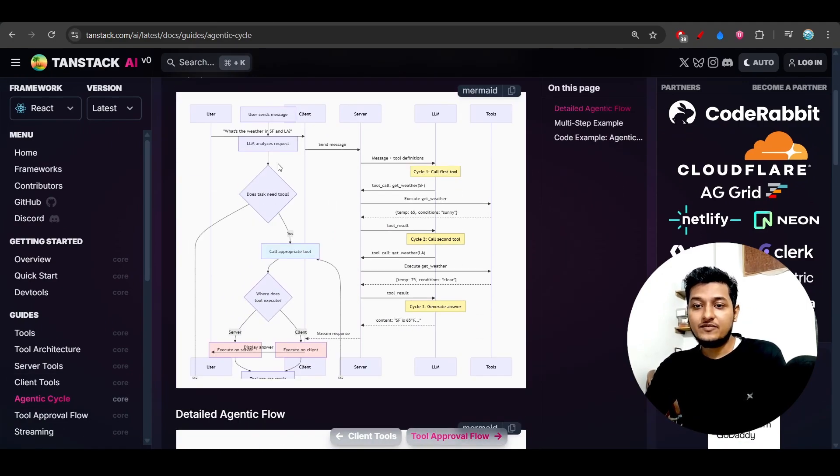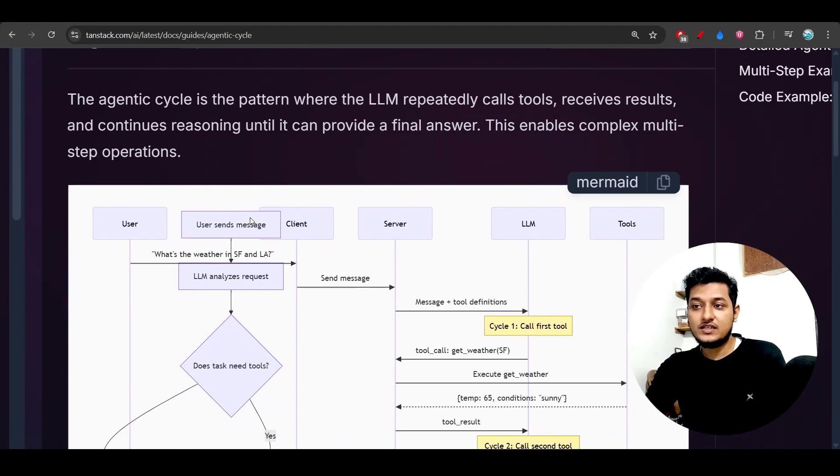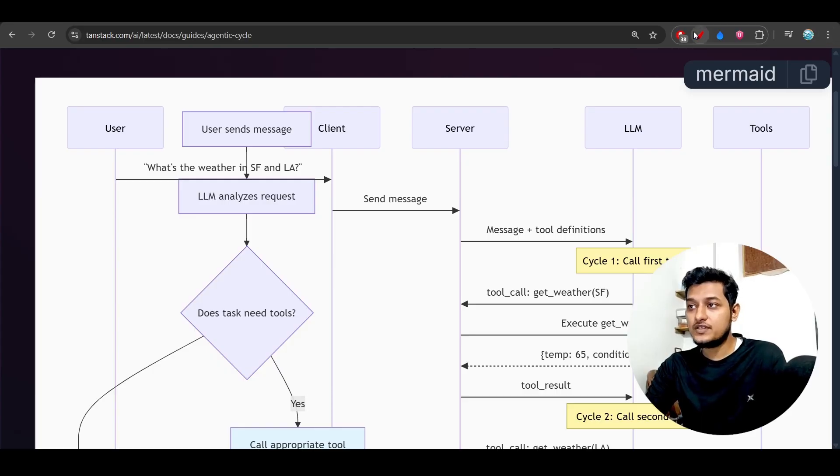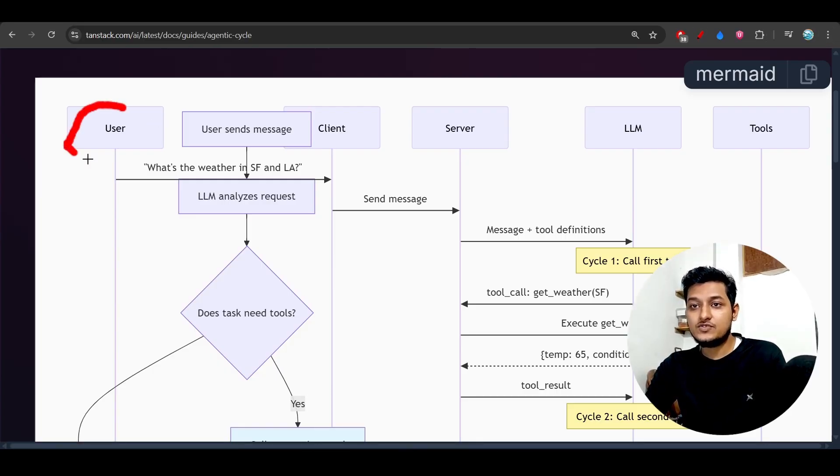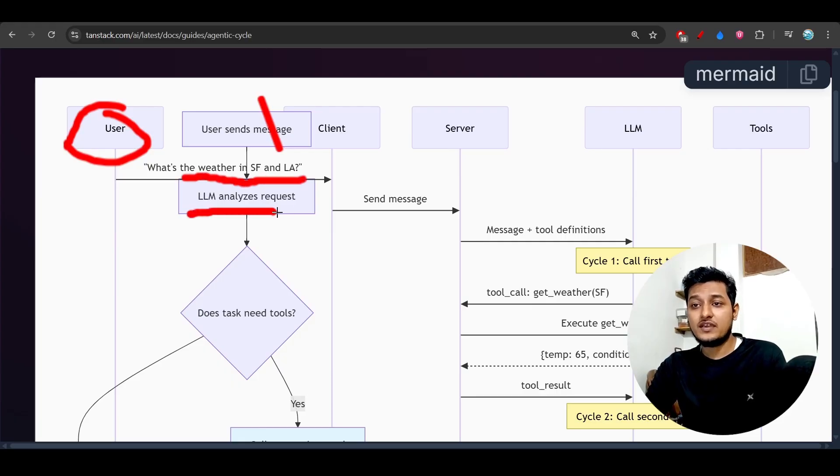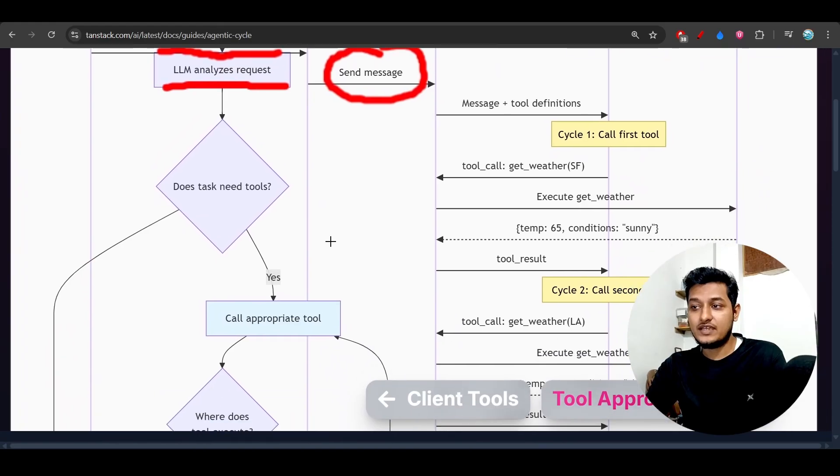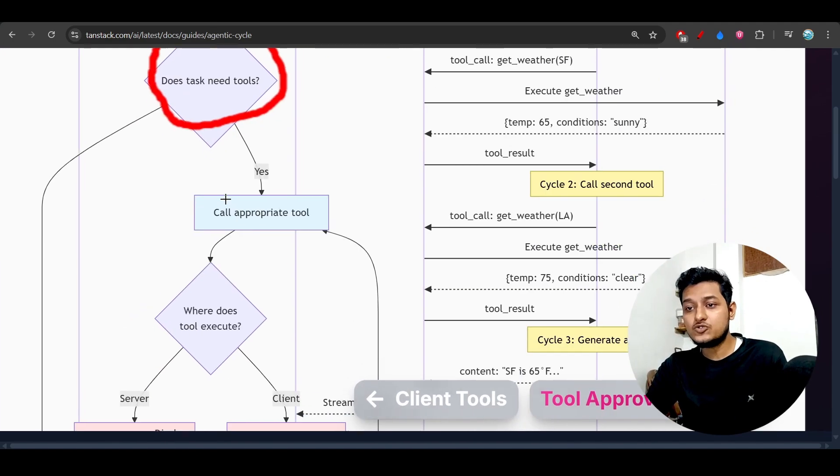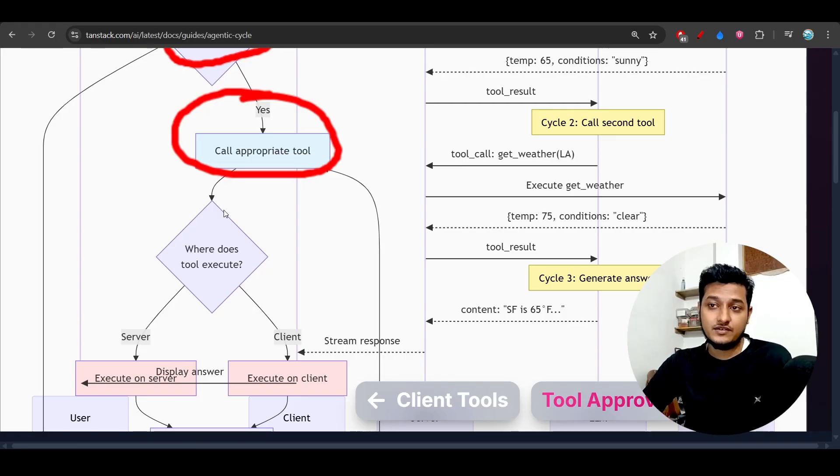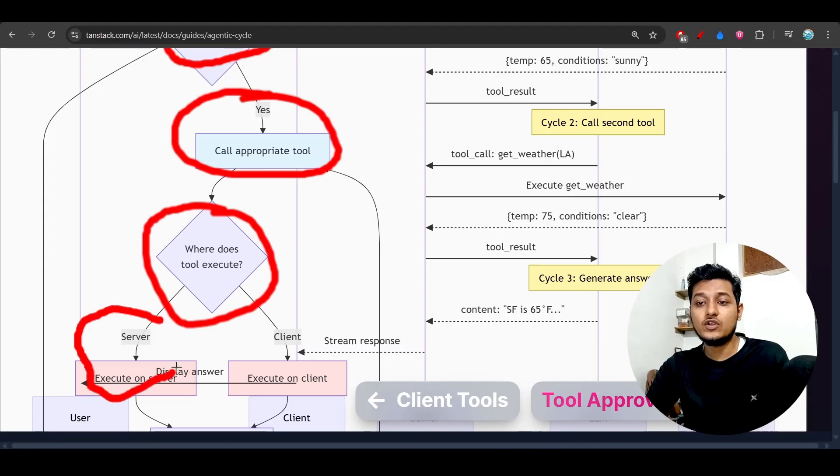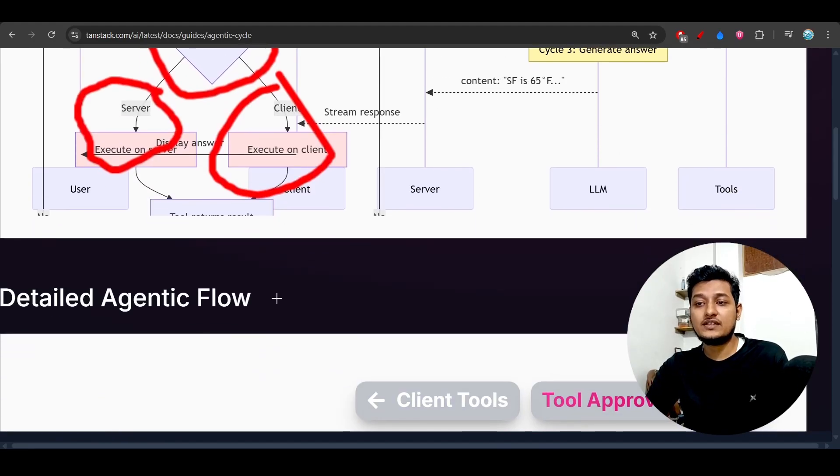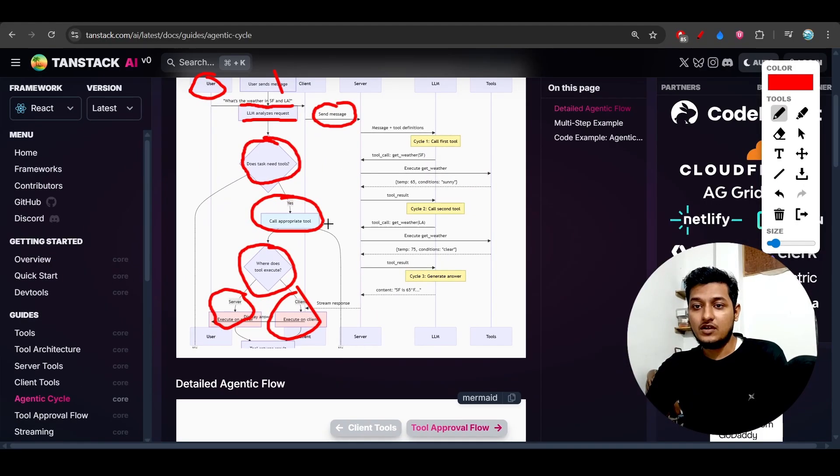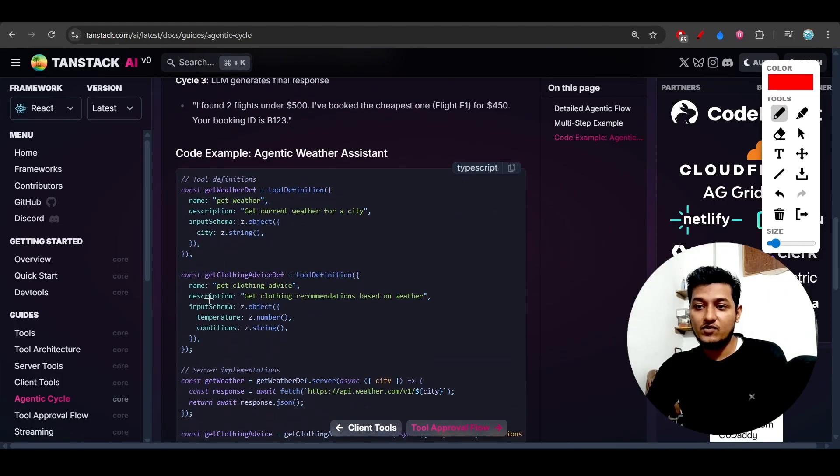And this is the agentic cycle. Agentic cycle means here you see - here is the user, and user sends a message: 'What is the weather in SF and LA?' So LLM analyzes the request, and after that it sends the messages to server. And after that it understands: does the task need tools? If it needs tools, then call the appropriate tool, and then it understands: where does the tool execute? It requires a server-side tool or client-side tool? If it requires a client-side tool, then it will call that client side, otherwise it will call that server-side tool. So this is the proper agentic workflow.